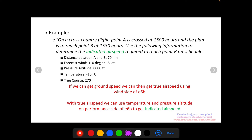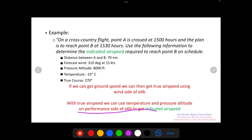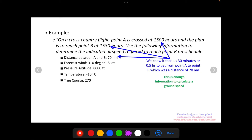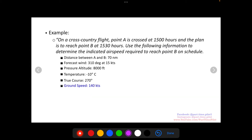If we can just get ground speed, we can use it to get true airspeed using the wind side of the E6B. And then with true airspeed, we can use temperature and pressure altitude on the performance side to get indicated airspeed. So first things first, we've got to get ground speed. We know crossing point A at 1500 and crossing point B at 1530 — that's a 30-minute flight. We're going to travel 70 nautical miles. Ground speed is just distance divided by time, so 70 nautical miles divided by a half hour is 140 knots. So now we have ground speed.